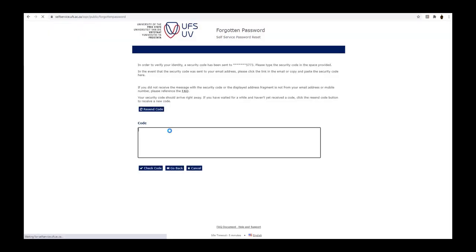In order to verify your identity, you will have to enter the security code that was sent to your mobile phone, or whichever method you have chosen in the previous step. In the code field, type in the security code that was sent to you.